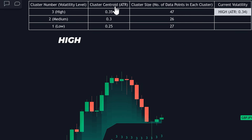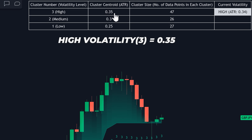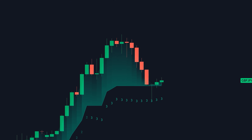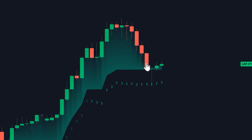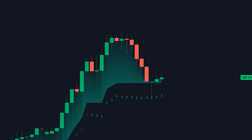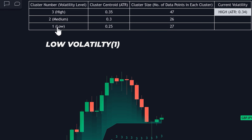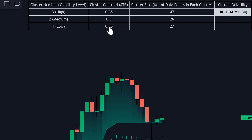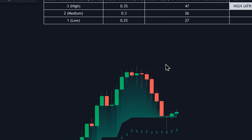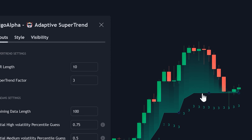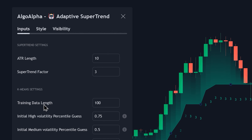For example, for high volatility — which is cluster three — the centroid ATR value is 0.35. This means that on average, candles within cluster three have an ATR value of 0.35. For low volatility, or cluster one, the average ATR is 0.25 for the last 100 bars. Why only 100 bars? It's because it's the default lookback period defining how much historical data the indicator uses as training data.